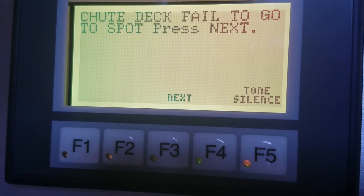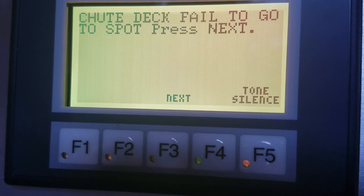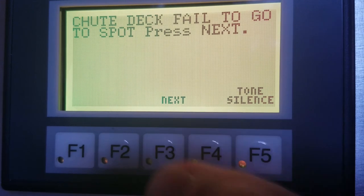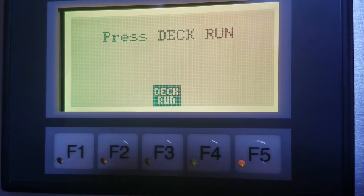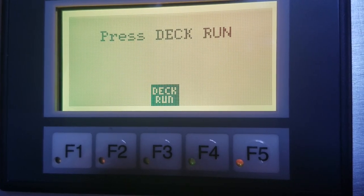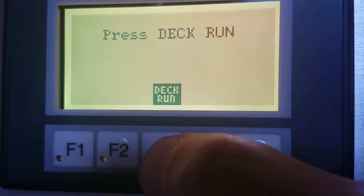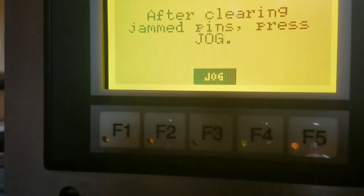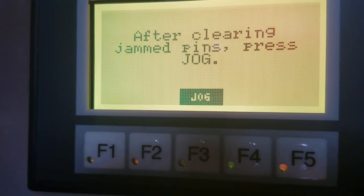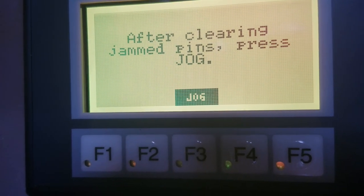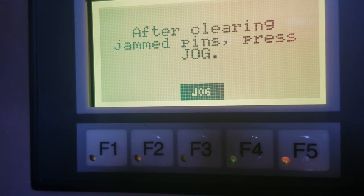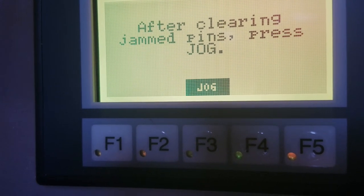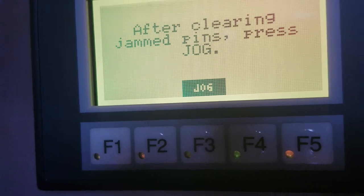So it says, chute deck fail to go to spot. Press next. And we're going to press deck run. And what's going to happen is the deck will run. Okay, there you go. It just ran down to what I call the 180 position, just like on a Brunswick machine. And after clearing jammed pins, press jog.